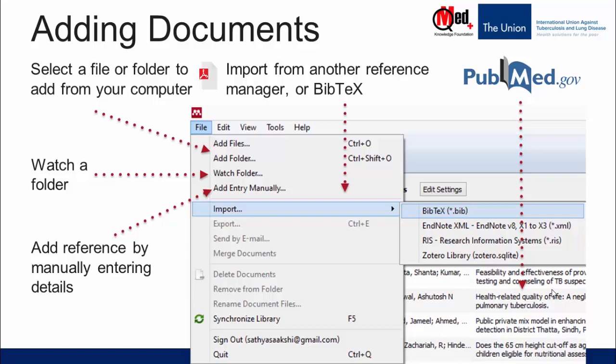Fifth, you may also import references directly from online databases like PubMed, ScienceDirect, Google Scholar, etc.